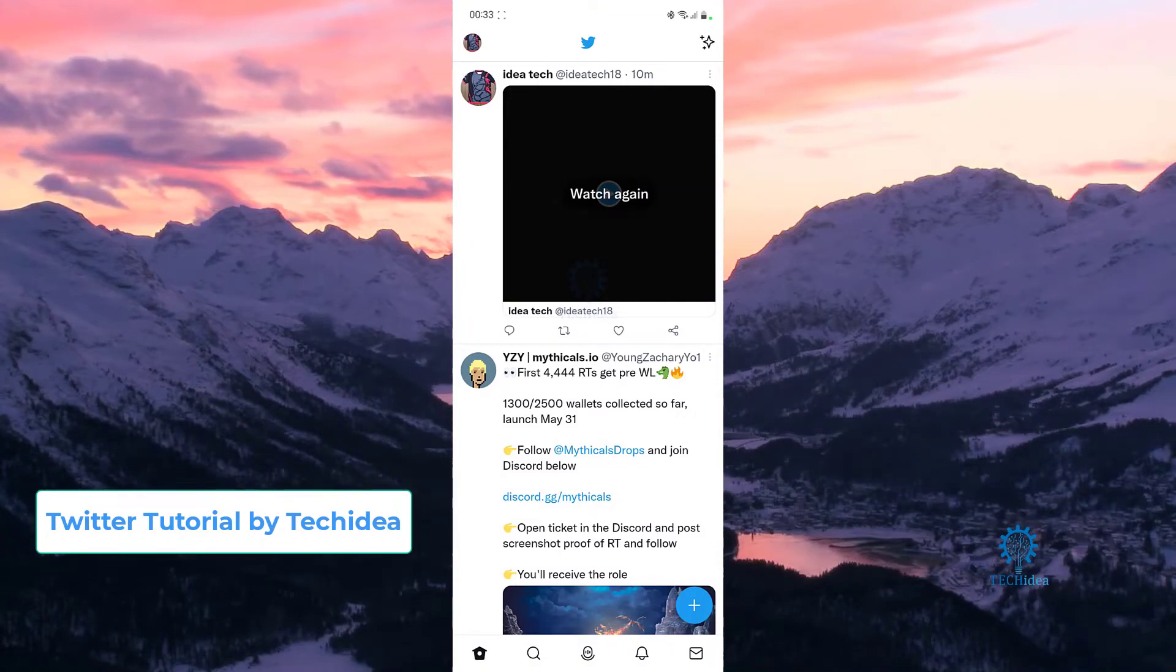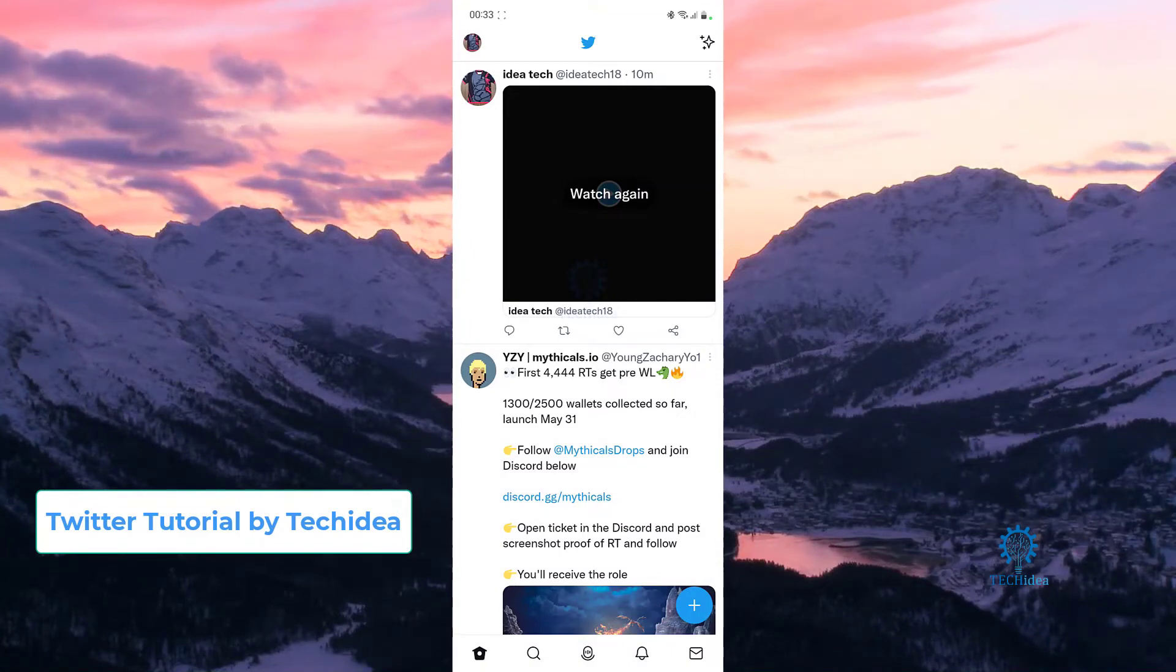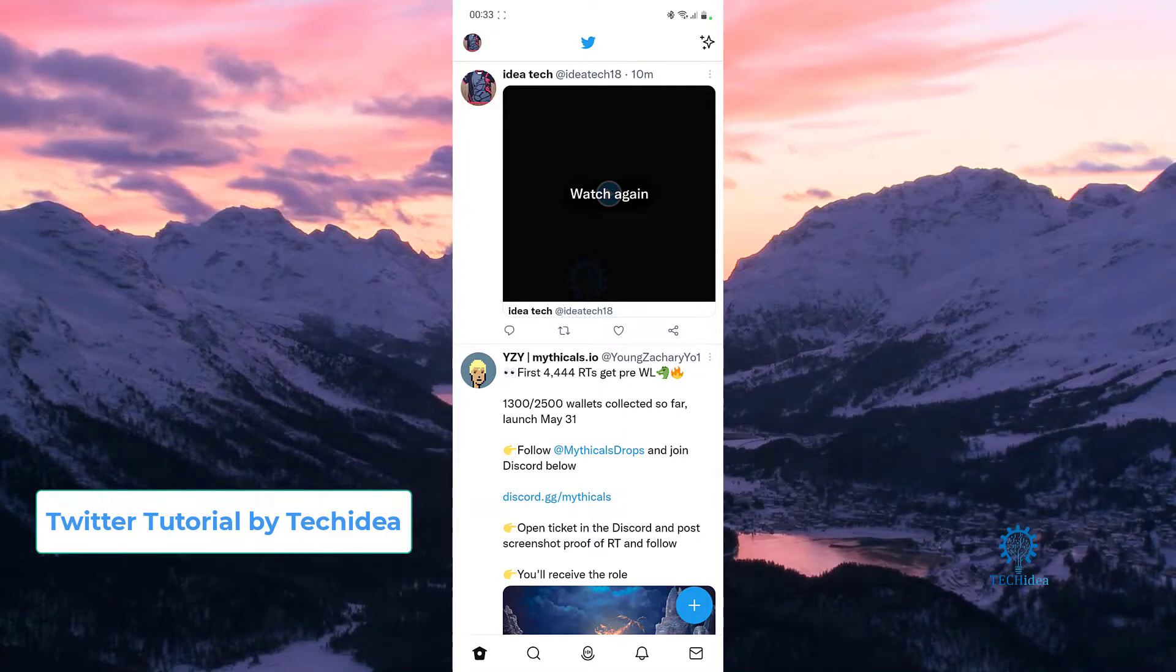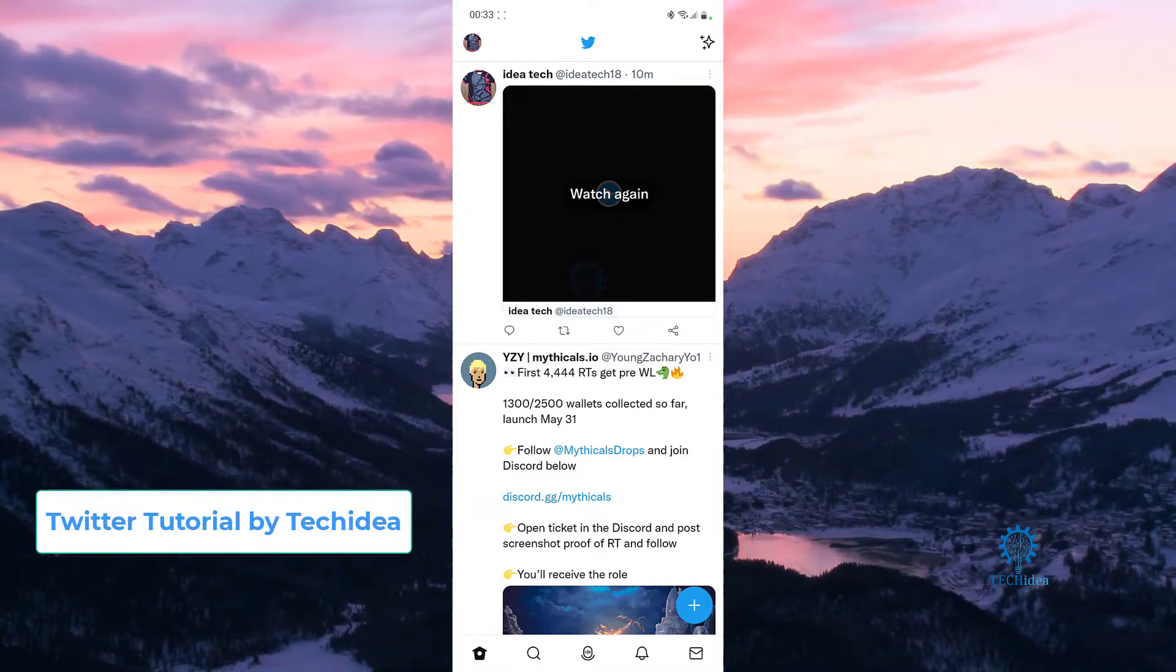Hello everybody and welcome to Tech Idea. Here we make tutorials on topics that might be useful to you in one way or the other, and today I'm going to be showing you guys how you can add more Twitter accounts to your Twitter.